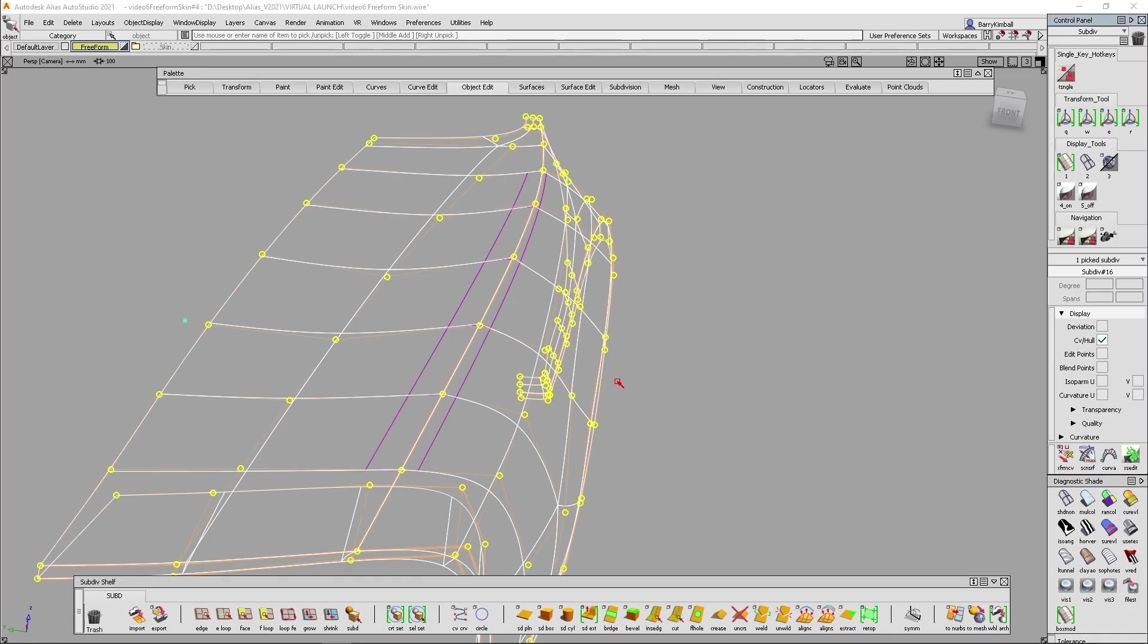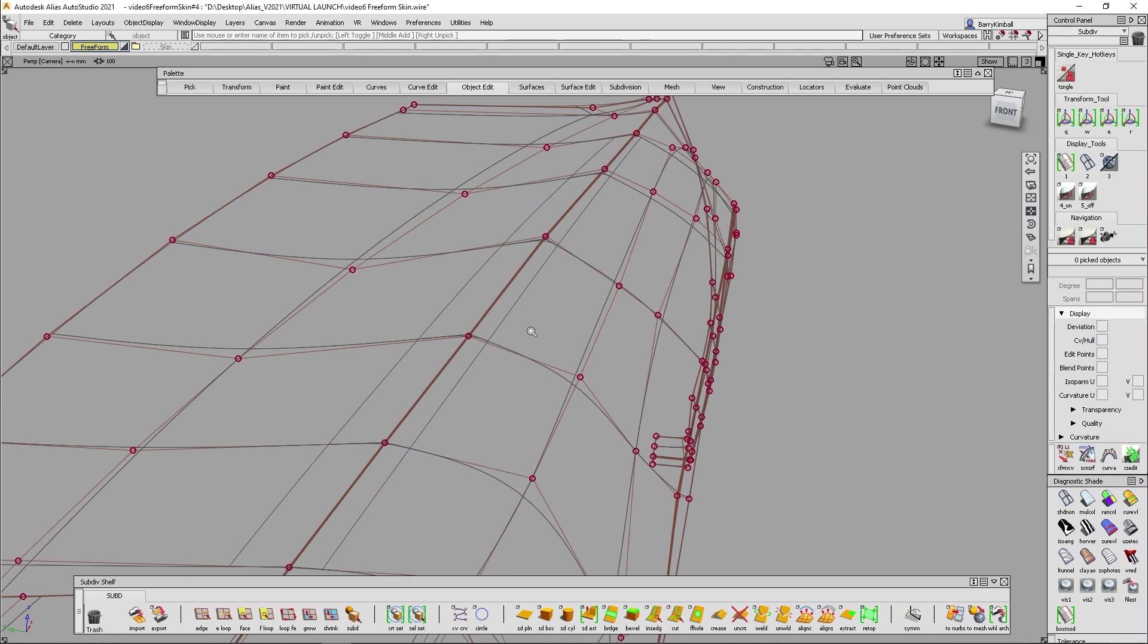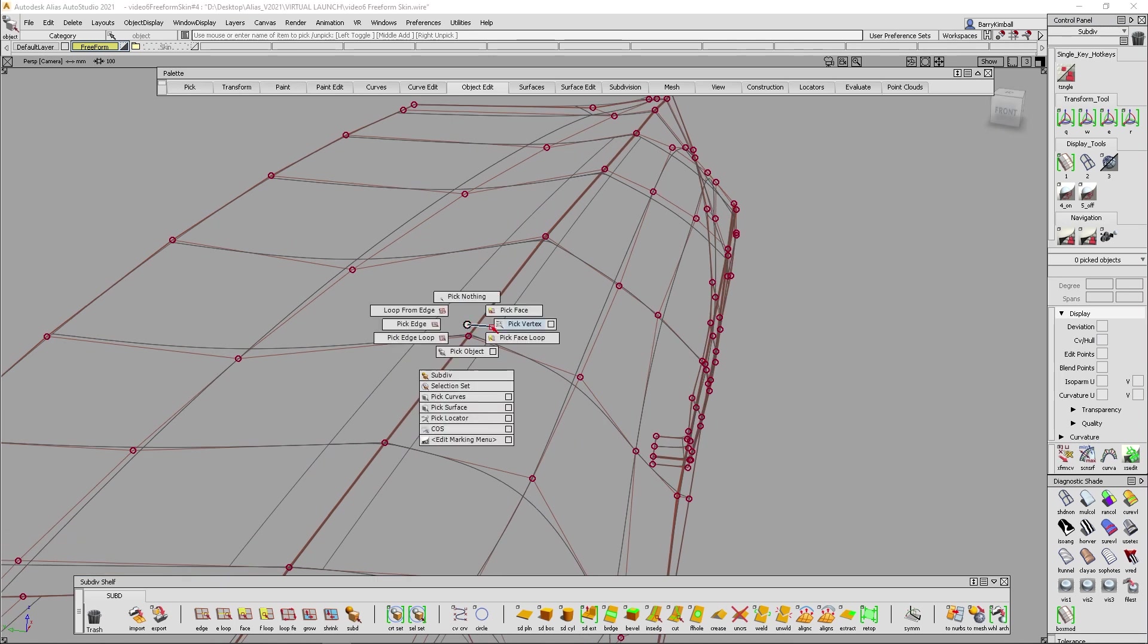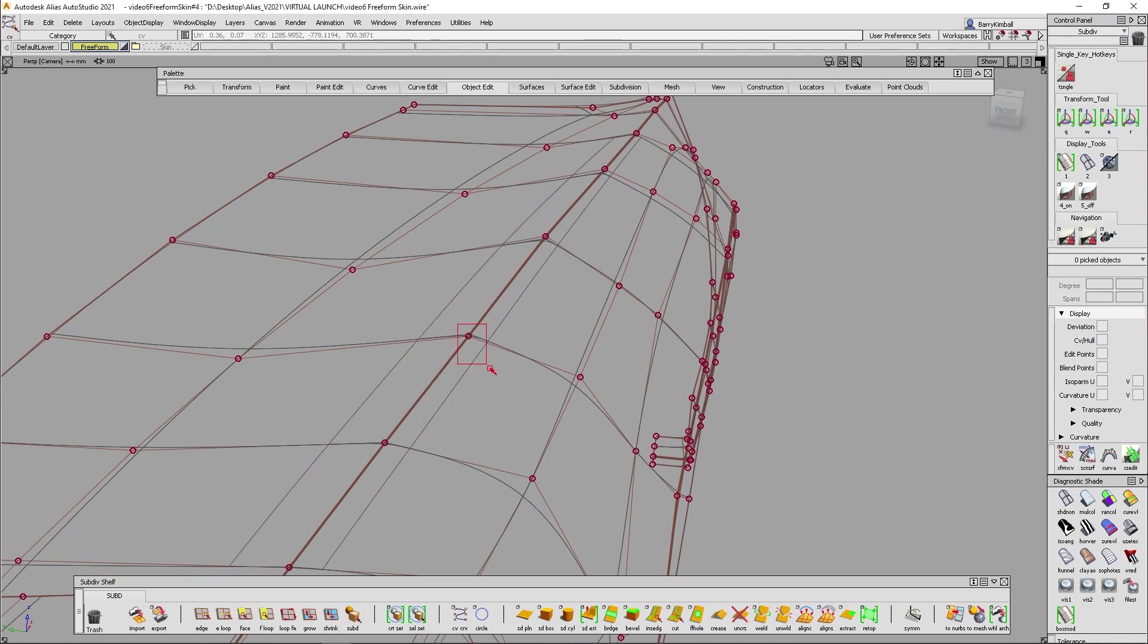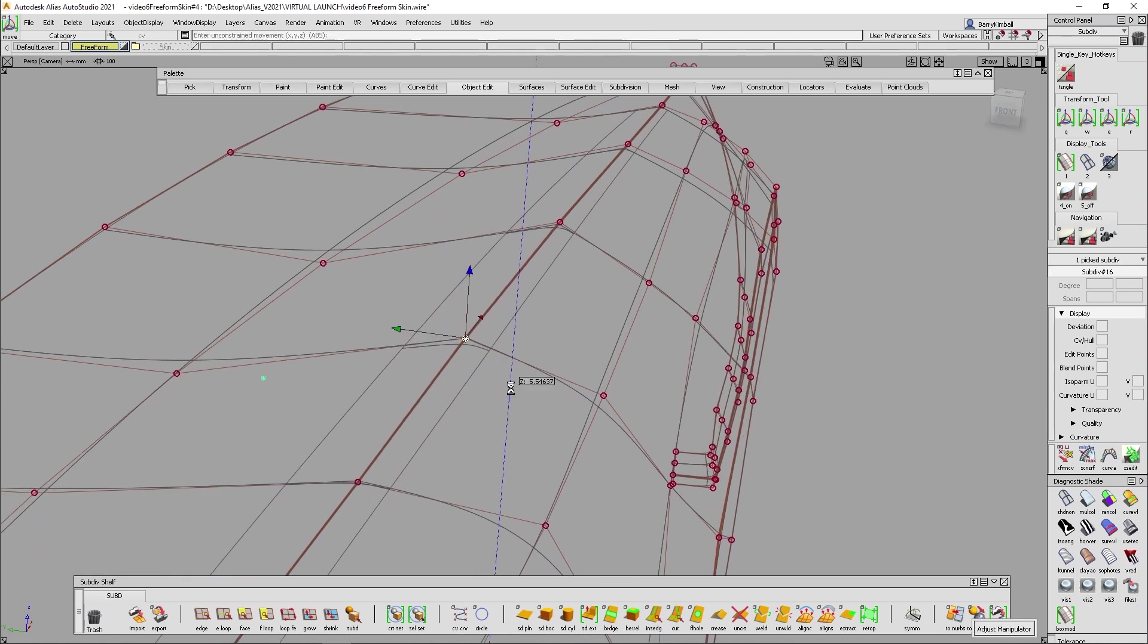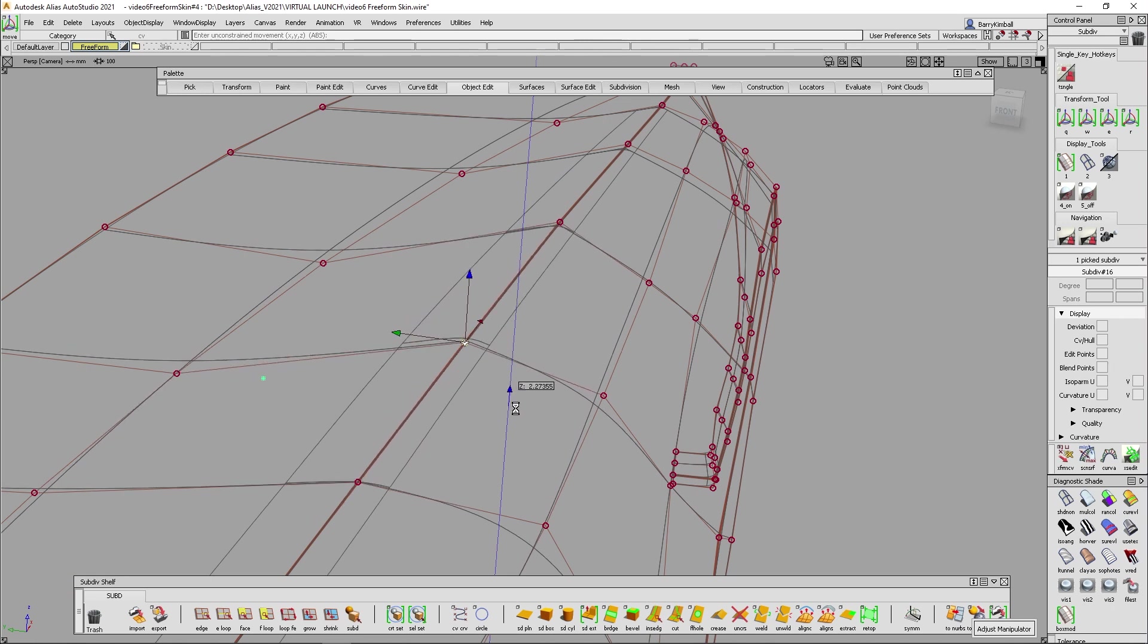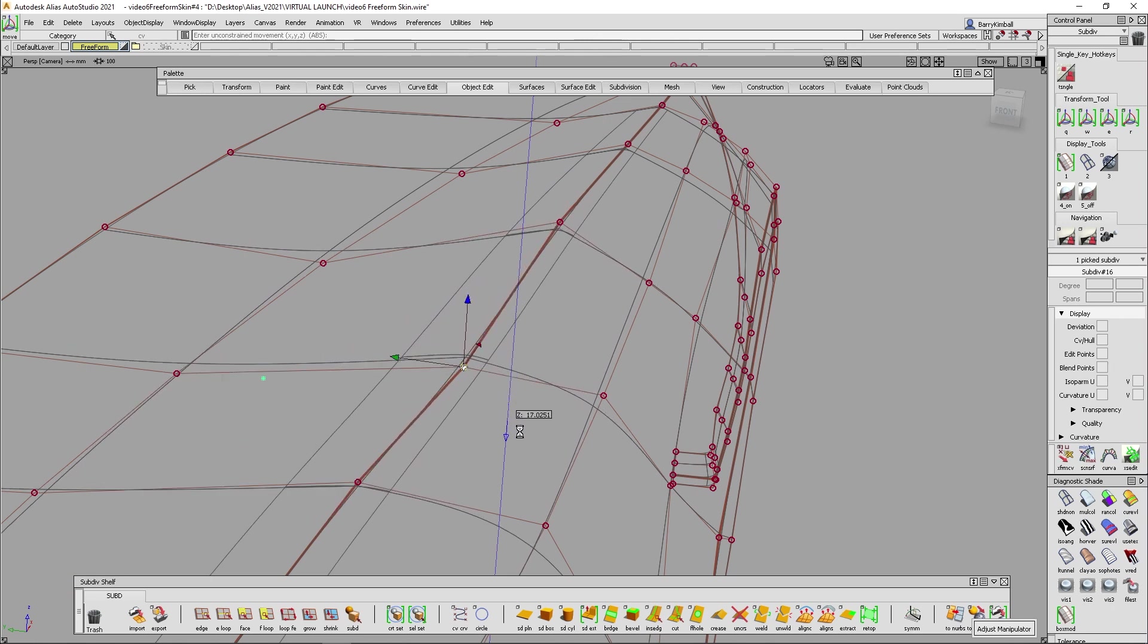That's part of the sub D workflow, by the way. I'm going to grab the sub D and turn these vertices on. And now as I pick a vertex and I move it, my free form blend will update and follow.